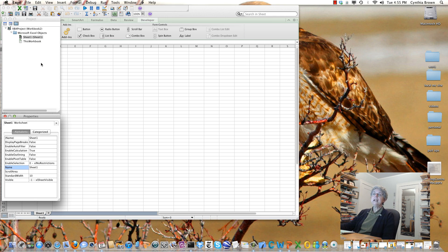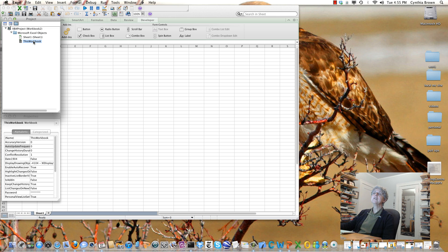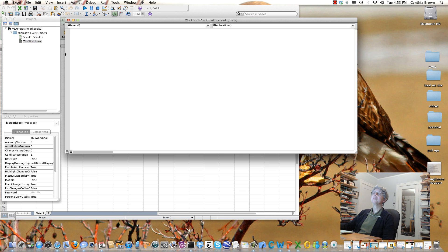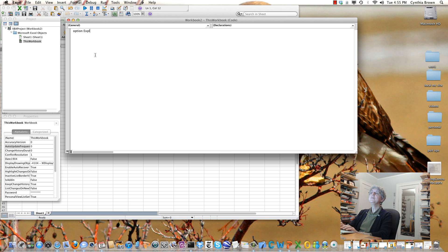Here I have my Project window and my Properties window. First of all, let's go to the code for this workbook. I'm going to set it up by writing Option Explicit here, which I always do.